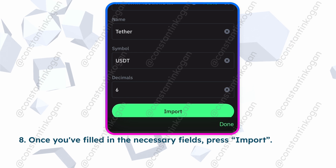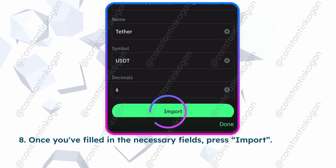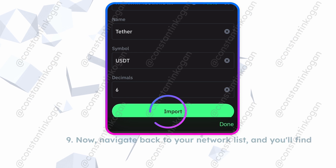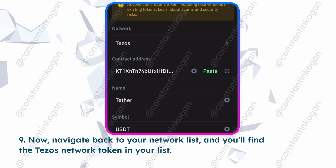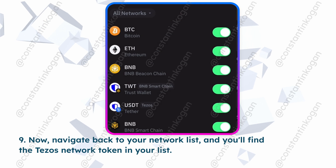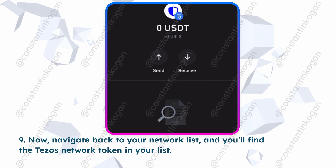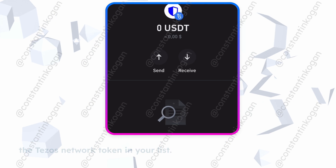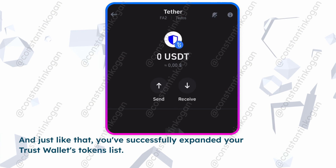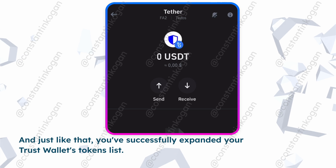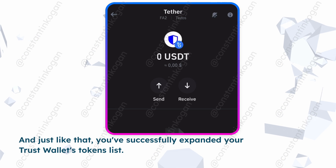Once you've filled in the necessary fields, press Import. Now, navigate back to your network list and you'll find the Tezos network token in your list. And just like that, you've successfully expanded your Trust Wallet's tokens list.